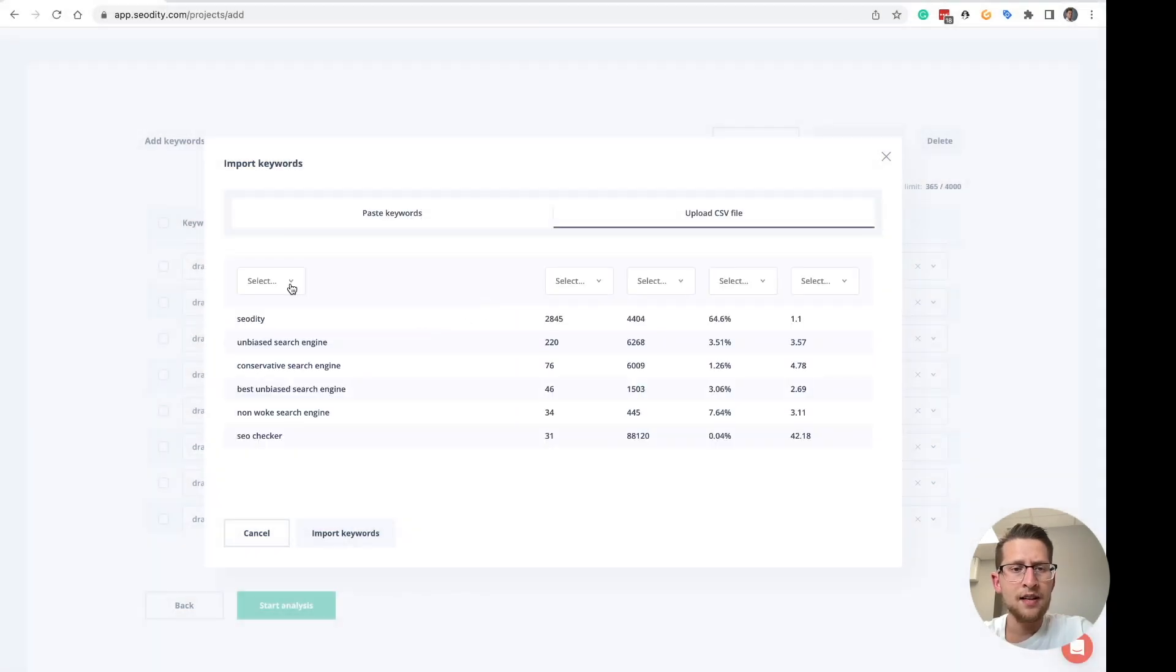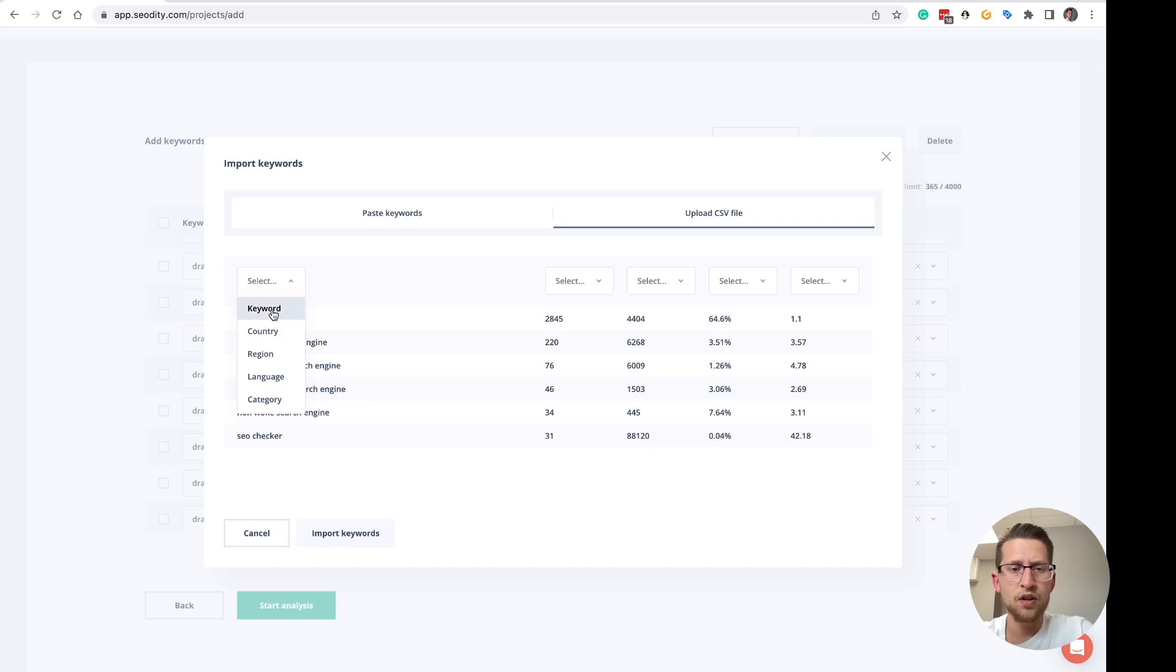And select the column. In this case, select keyword column for the keywords.